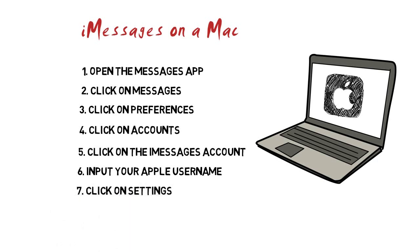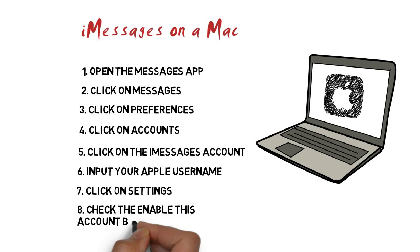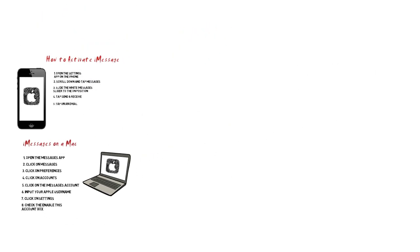Step 7: Click on Settings. Check the Enable this account box. It is located under your Apple ID. A check mark will appear, indicating that your Apple account can now send and receive messages from your Mac.